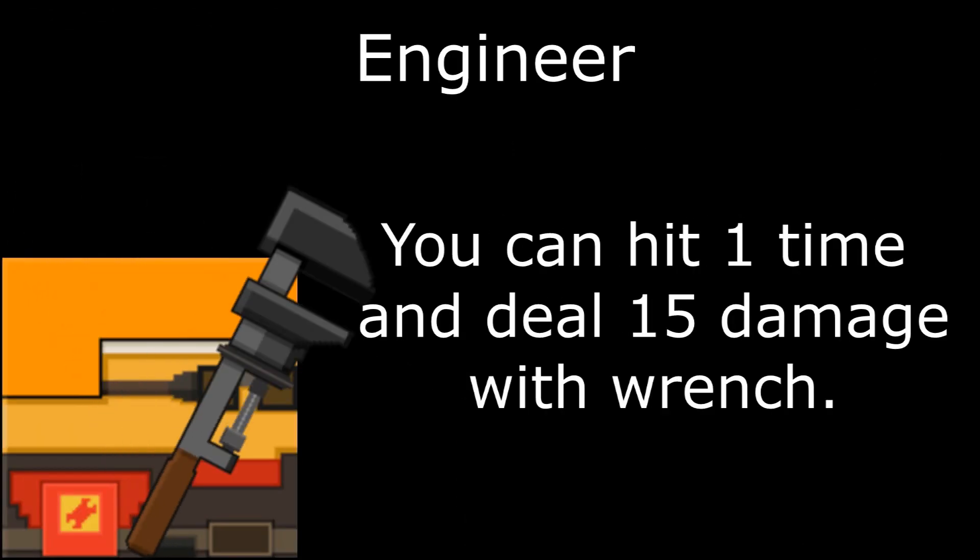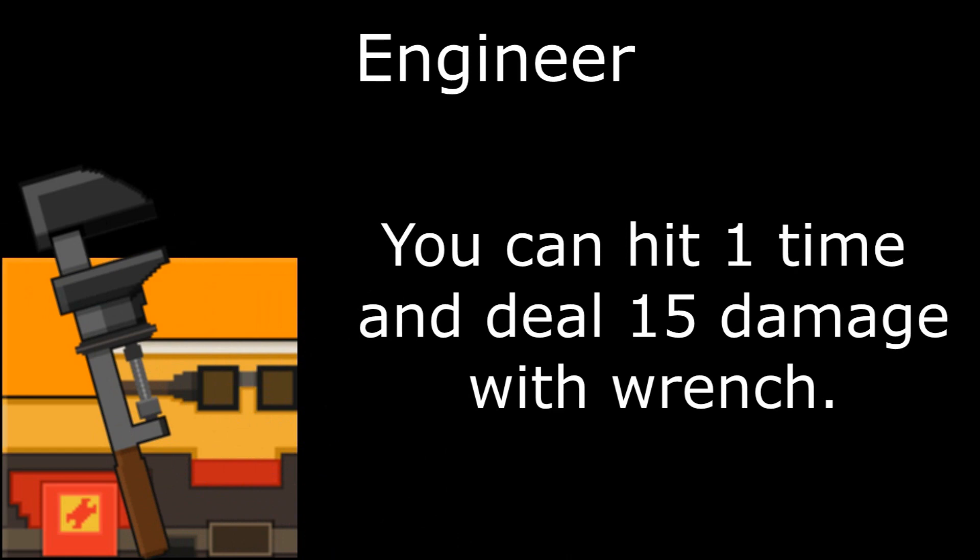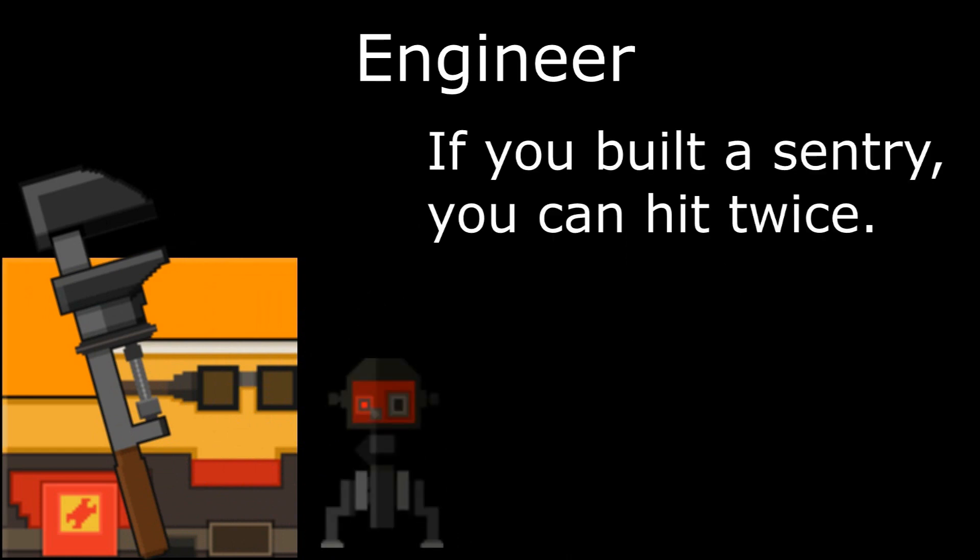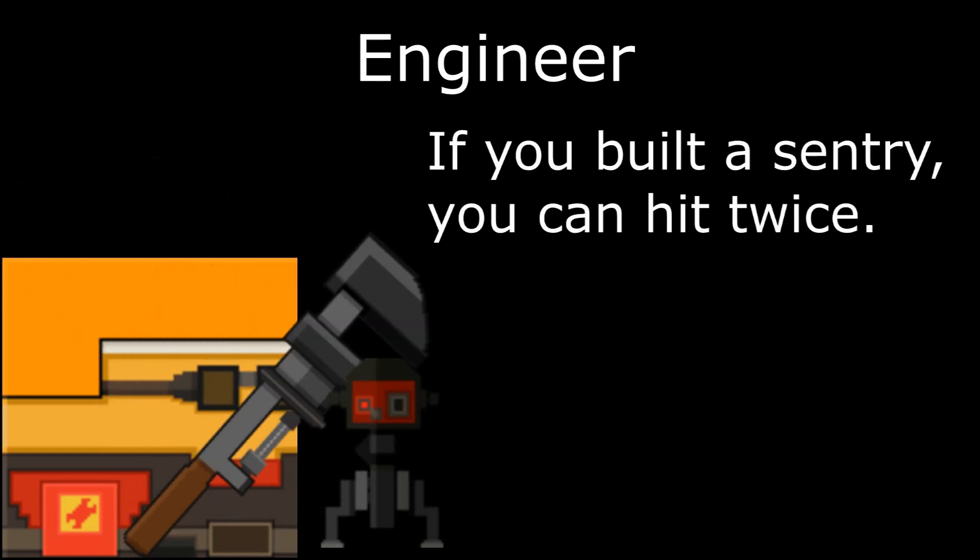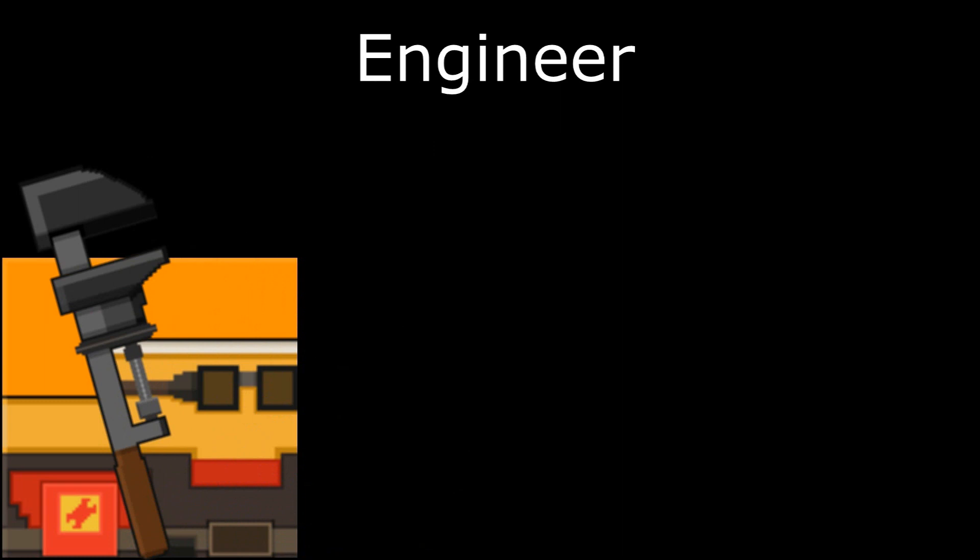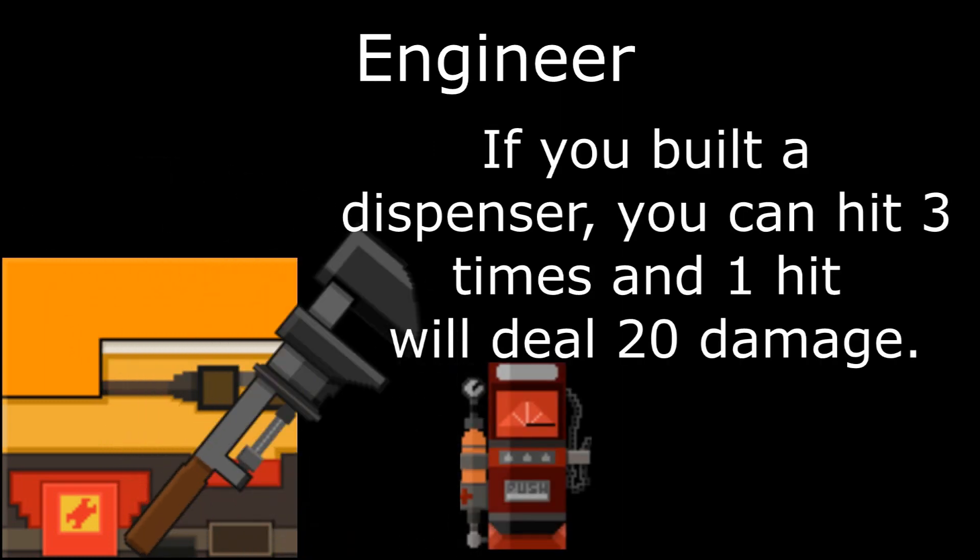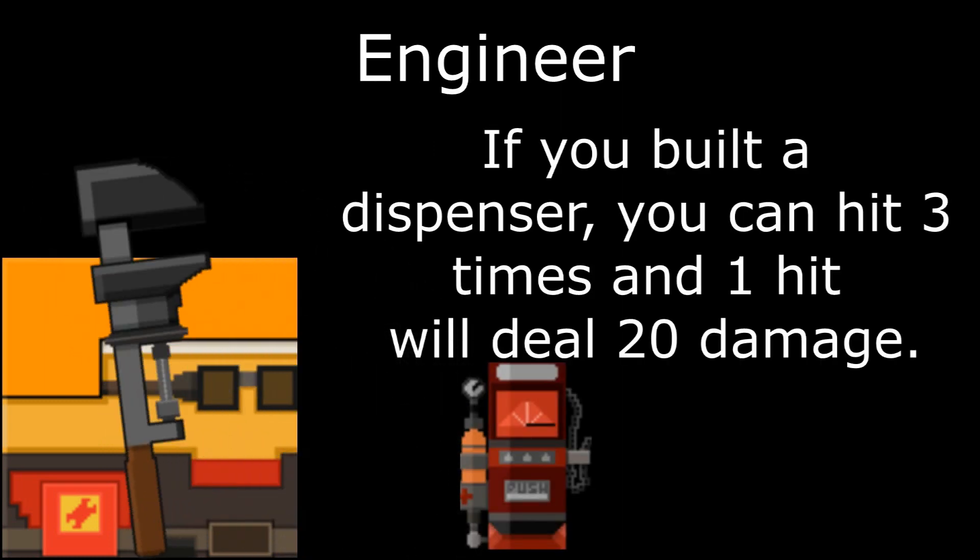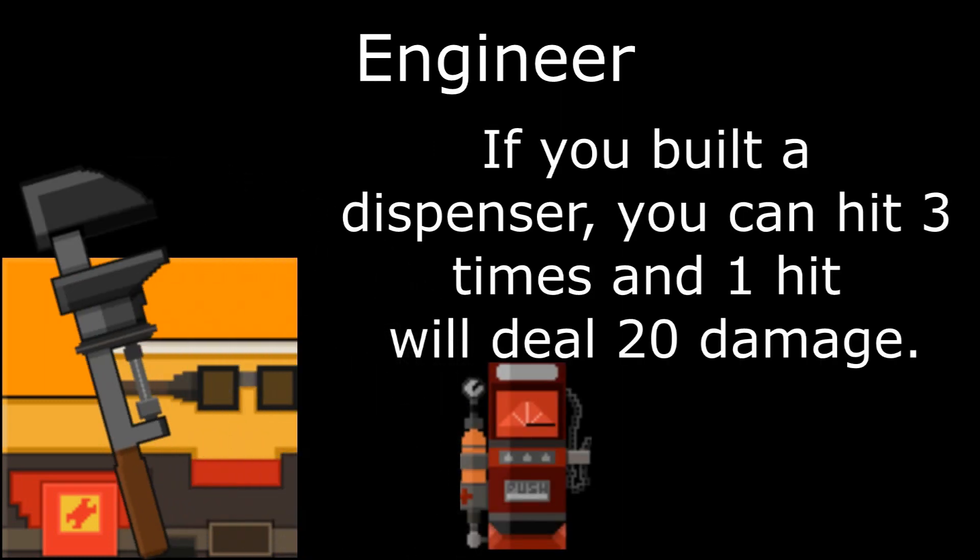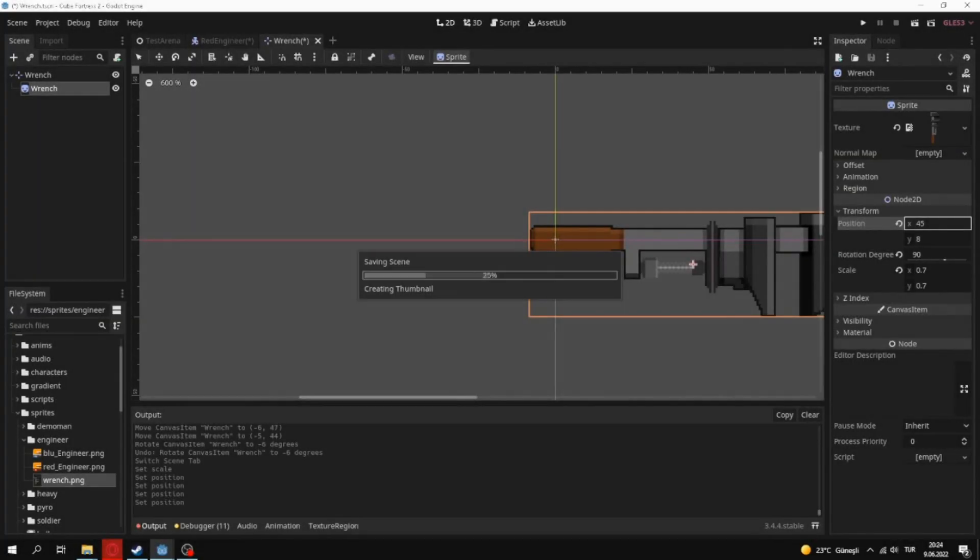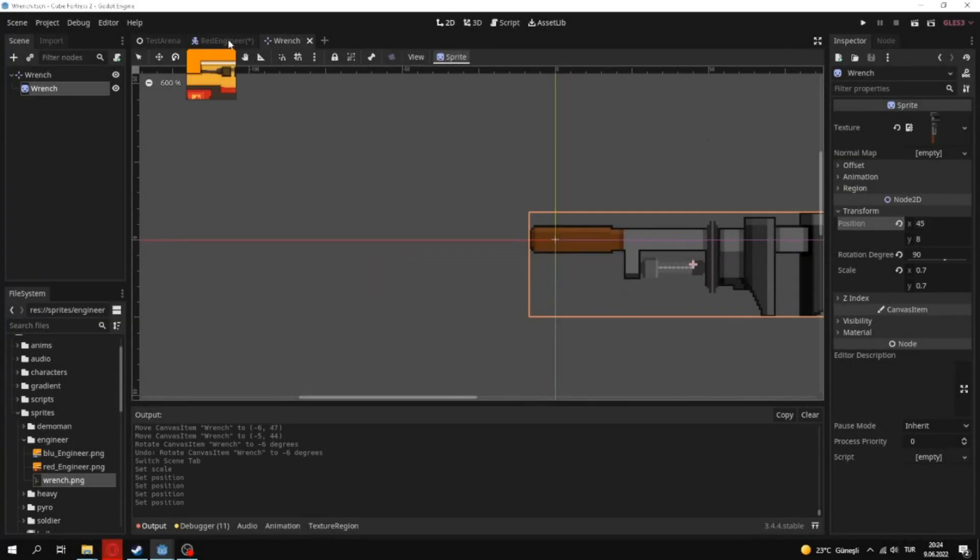Engineer has only wrench and he can build sentry and dispenser. You can hit one time and deal 15 damage with wrench. If you built sentry, you can hit twice. And if you built dispenser you can hit three times and one hit will deal 20 damage. Also dispenser will have bonuses for each class.